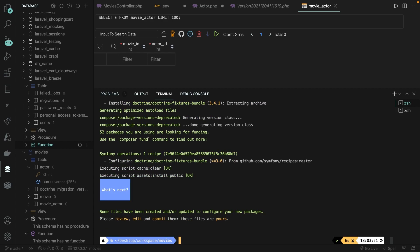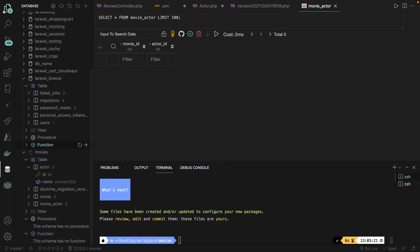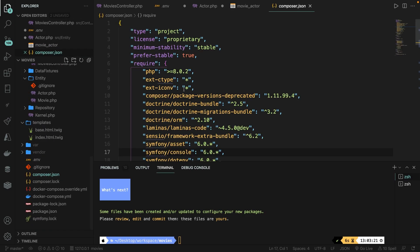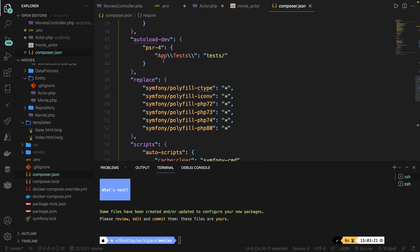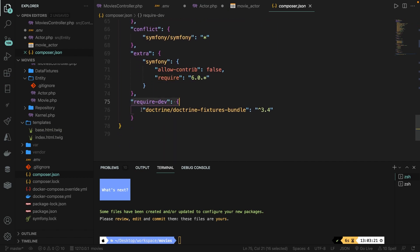Now it has been added in dev mode. If we navigate to the Explorer and open our composer.json file and scroll down, you will see that doctrine/doctrine-fixtures-bundle has been pulled in with a version of 3.4 or higher.